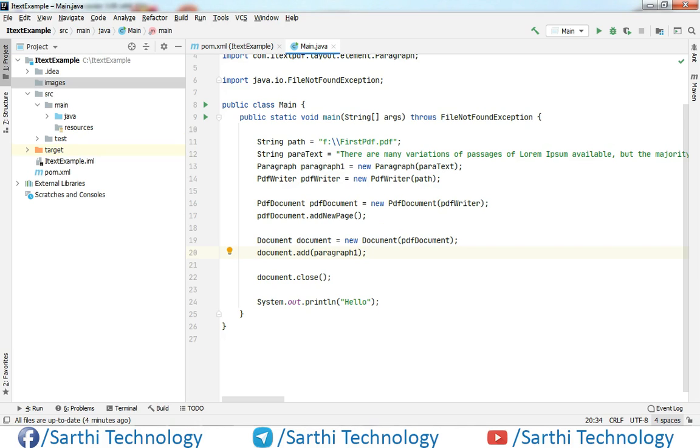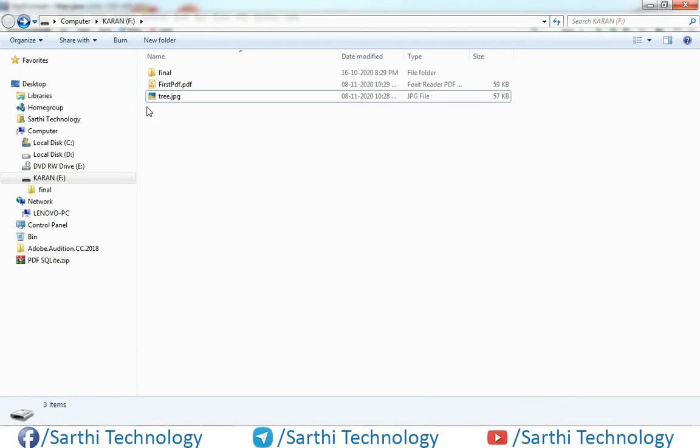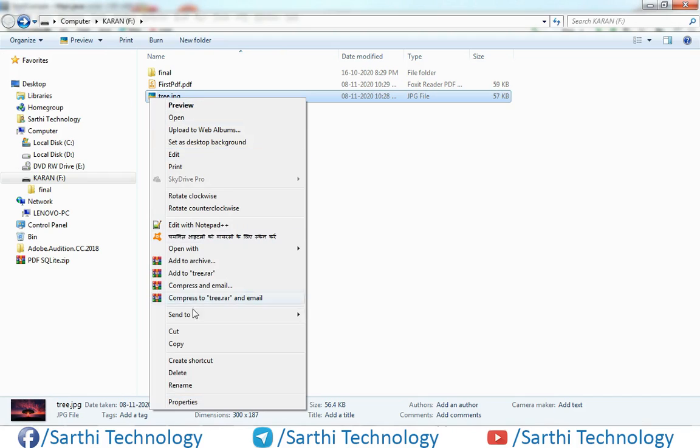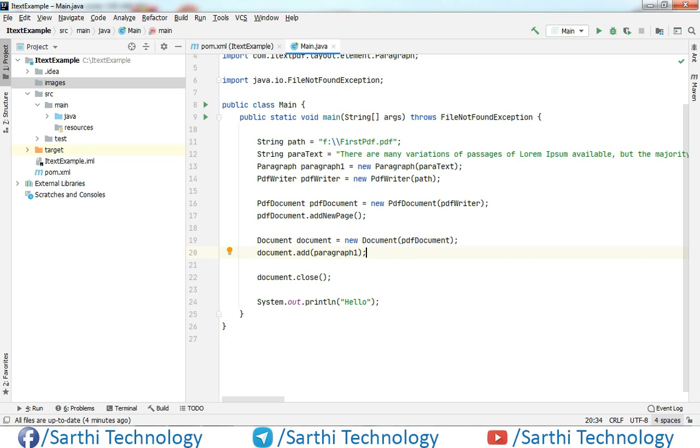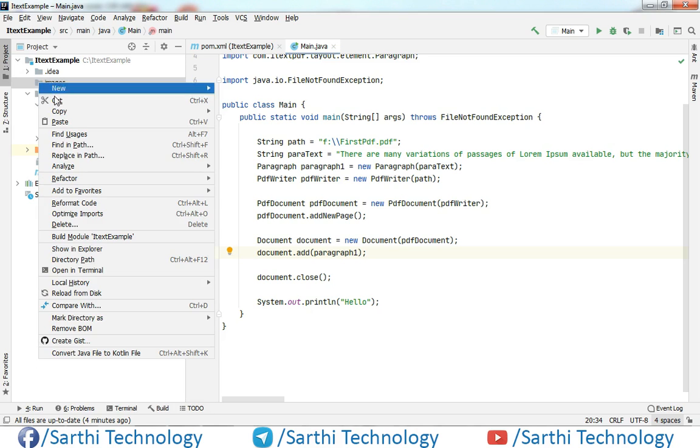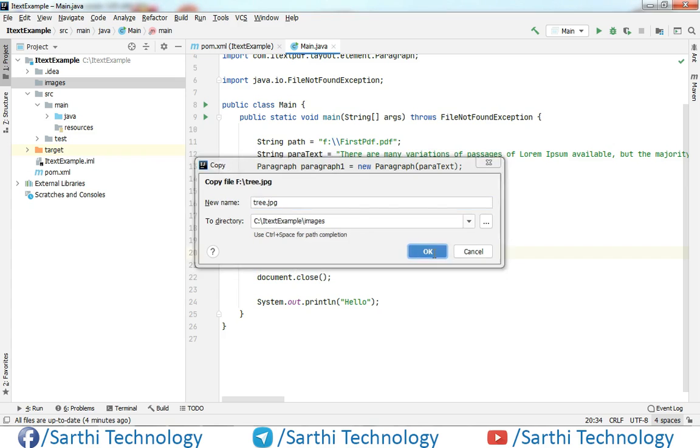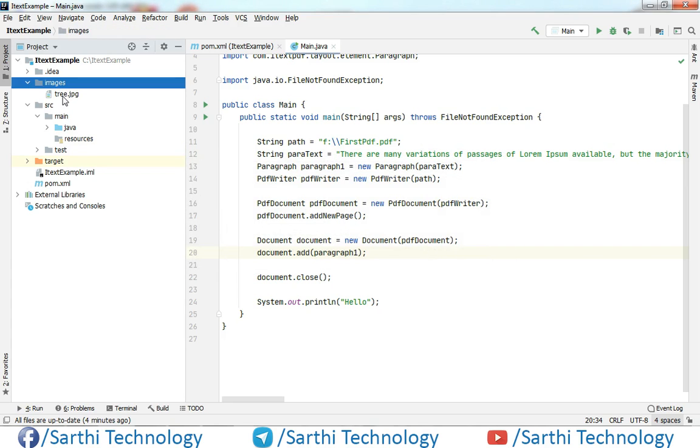So just open the folder where you have put your image. Just right click and copy this and here right click and paste. It will ask for the name if you wish to change. In this case I will put tree and okay. Now you can see your image here.